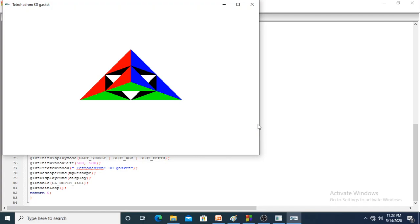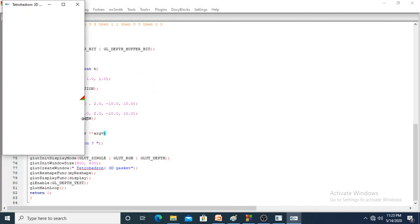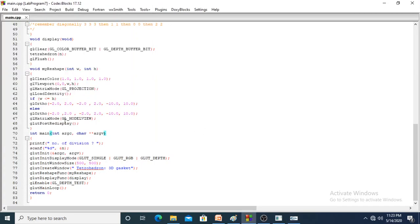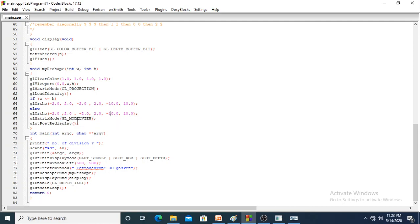If w is more, or h is more and w is less, according to the current w and h, one of the if or else conditions will become true. We are giving the range as minus 2 to plus 2, minus 2 to plus 2, minus 10 to plus 10. Then we are converting back to model view using GL_MODELVIEW matrix with postRedisplay.